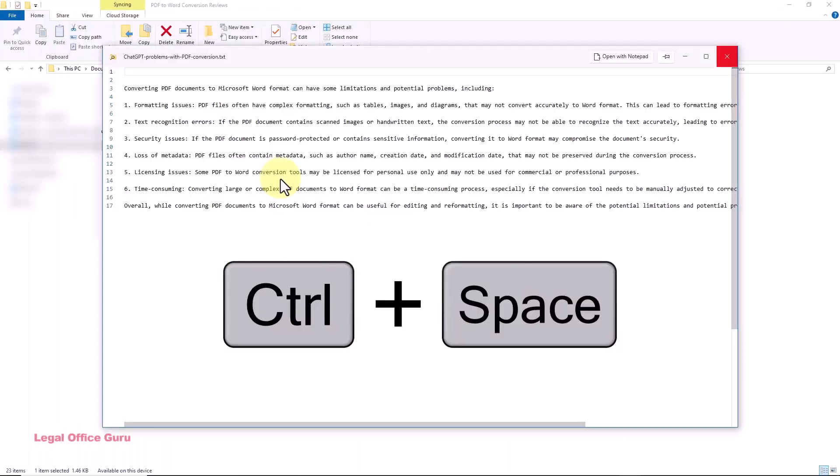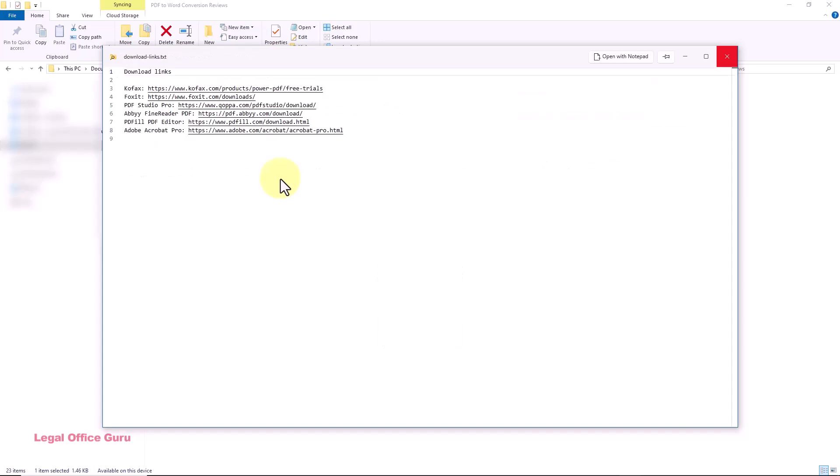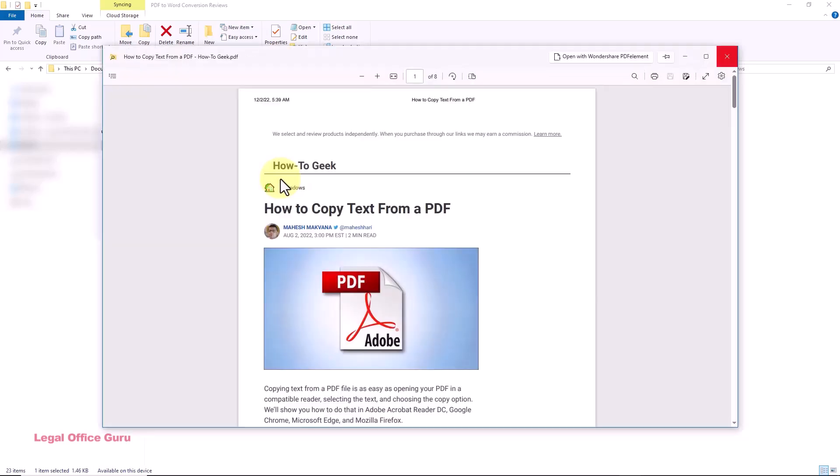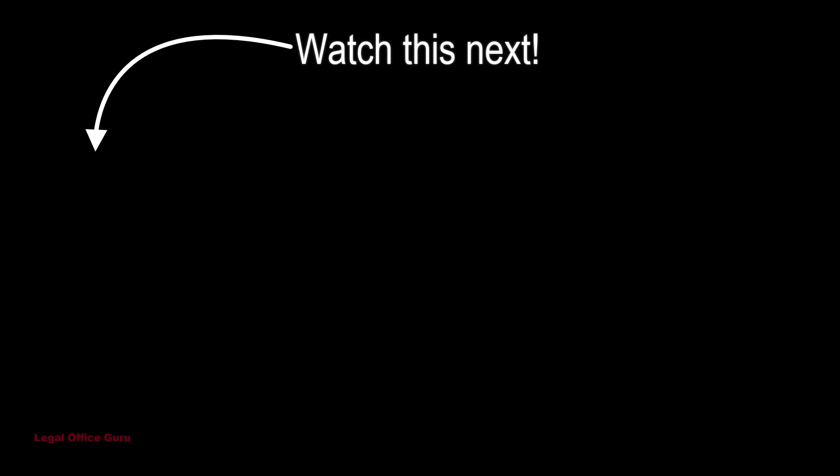PowerToys Peak Utility is a game-changer for legal professionals managing large numbers of documents. If you found this tip helpful, don't forget to like, subscribe, and click on the playlist on the left for more PowerToys productivity hacks. Thanks for watching, and I'll see you in the next one.